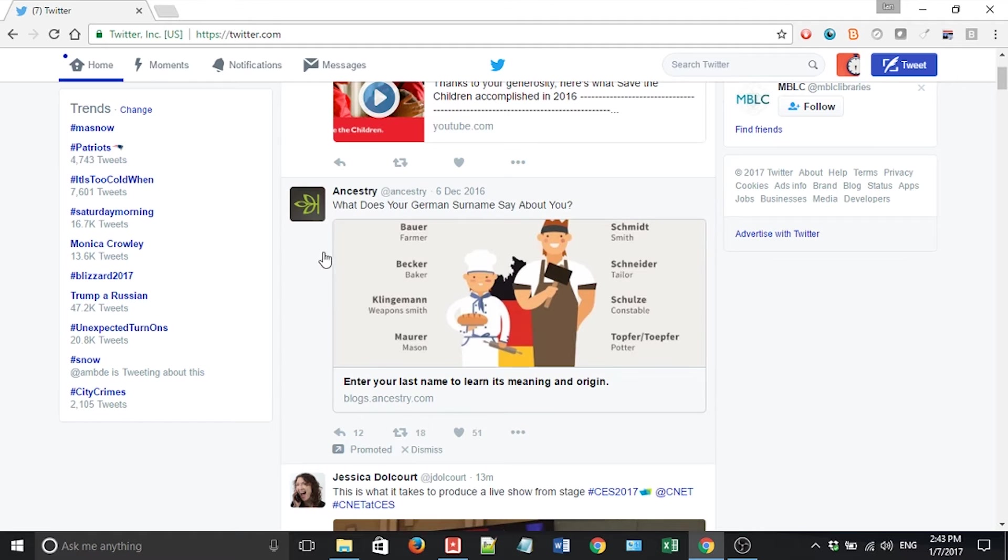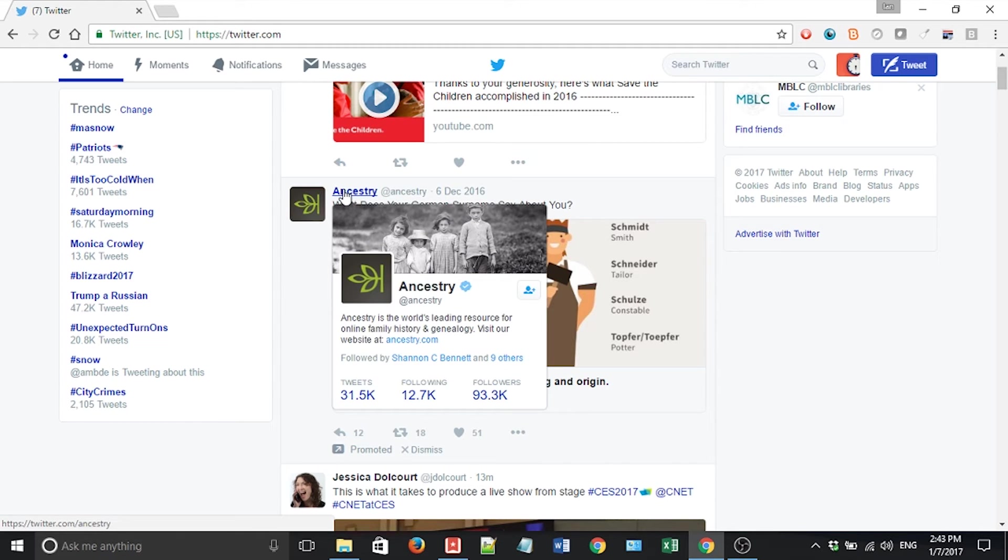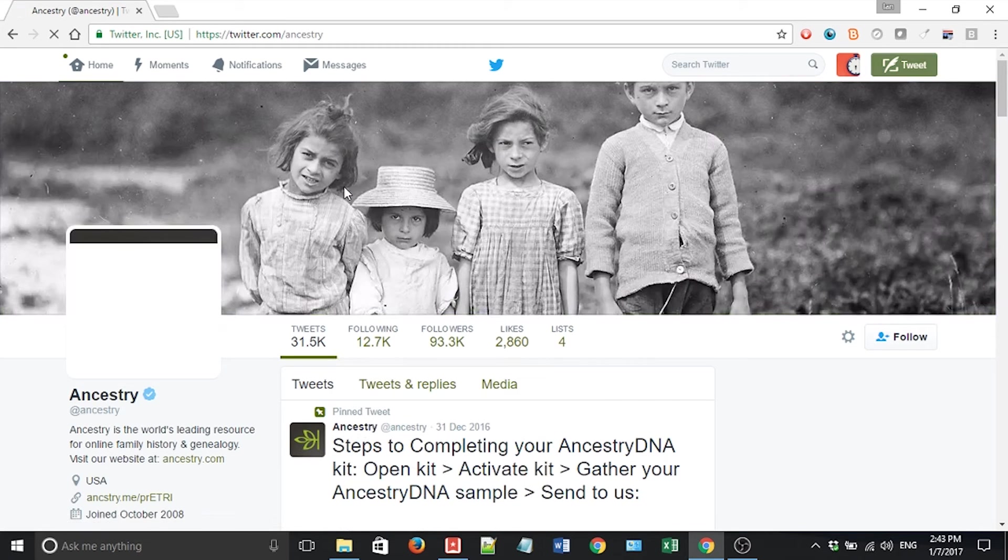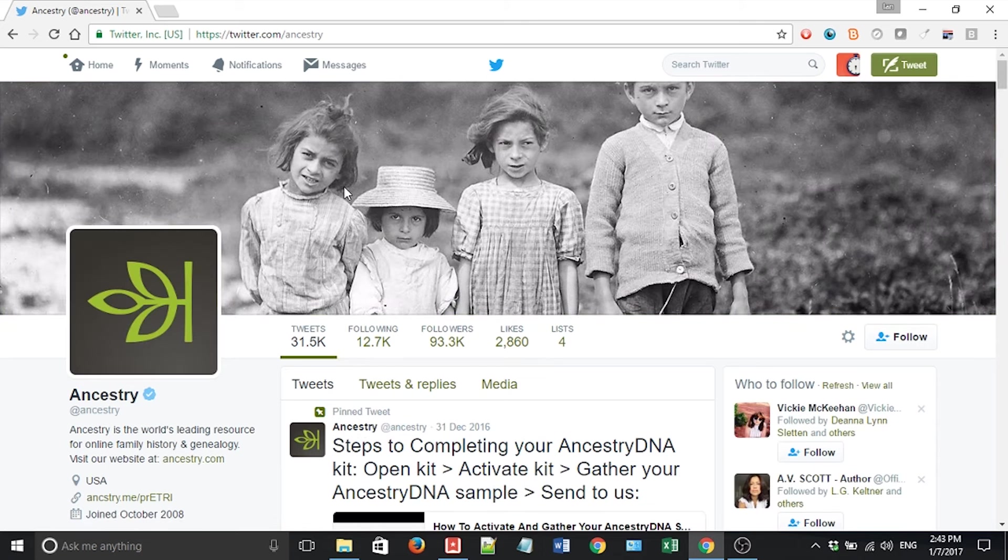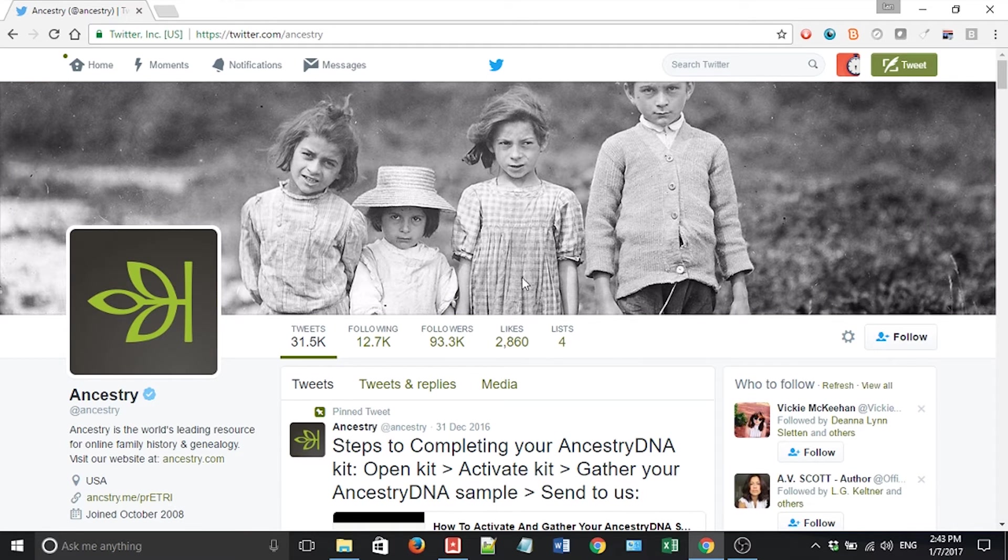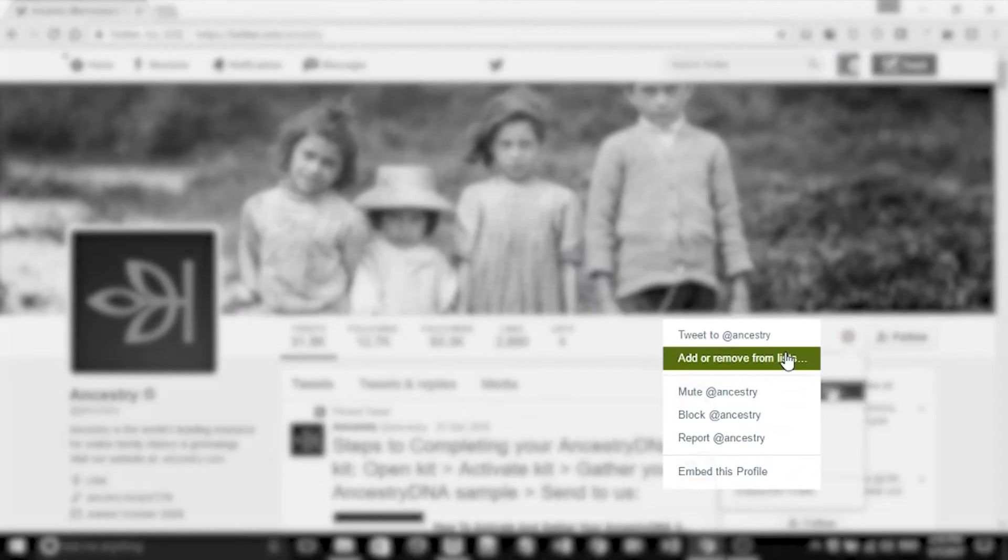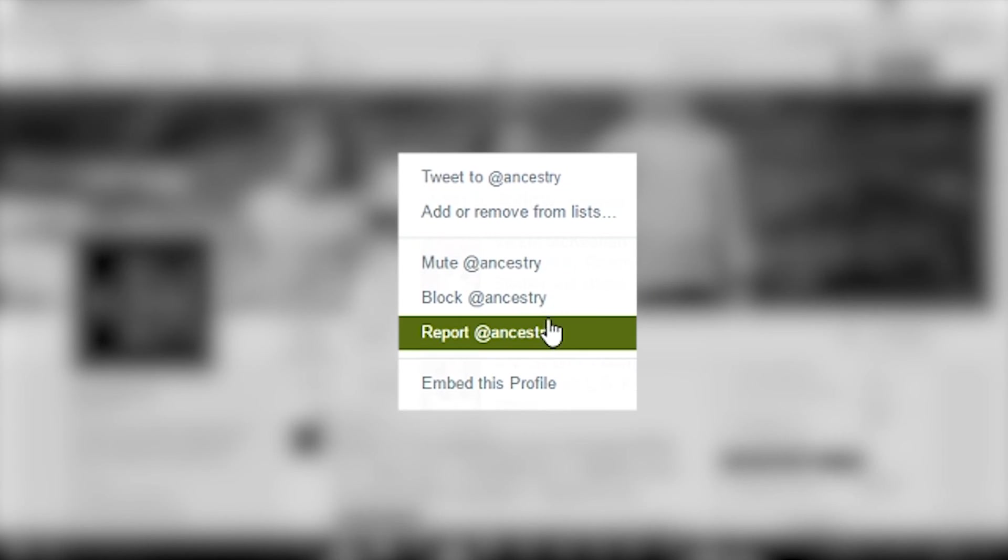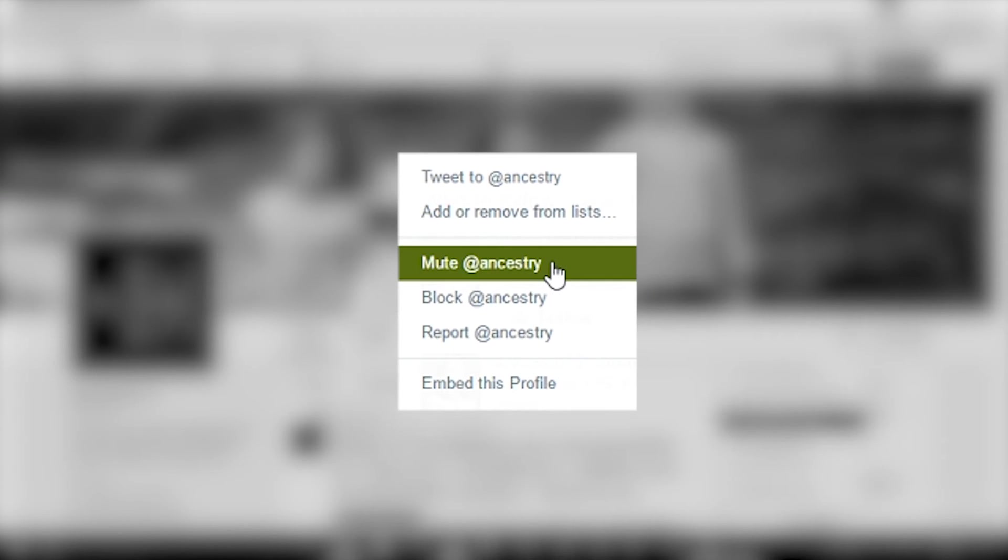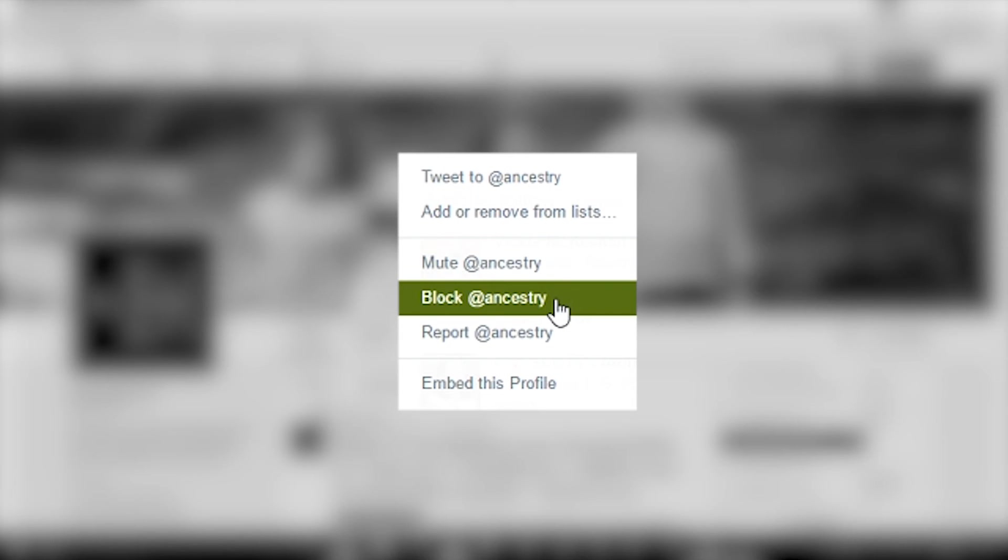One is you click on the profile. And you click on the gear icon, more user actions. You'll see a bunch of different options here. The ones that we're interested in are mute and block.